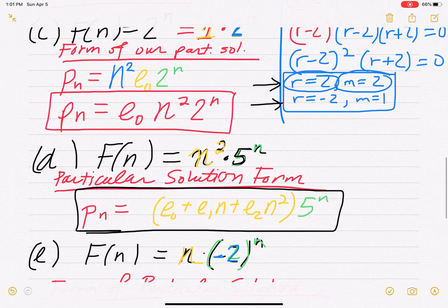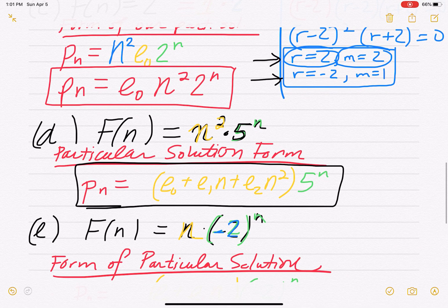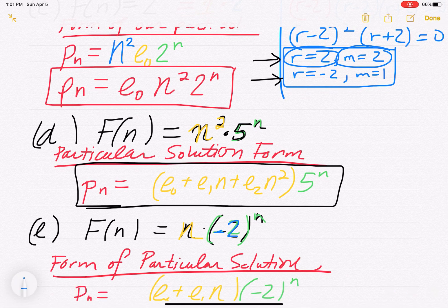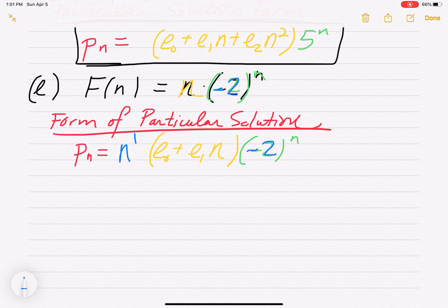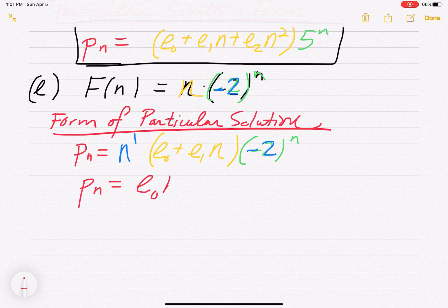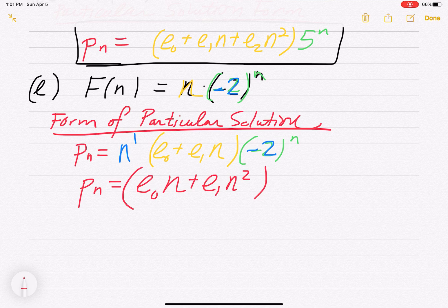Since the geometric base negative 2 is a root of multiplicity 1, we must place n^1 out in front. So p_n equals n · (e0 plus e1·n) · (−2)^n. Distributing the n, we can rewrite this as p_n equals (e0·n plus e1·n²) · (−2)^n. That is the particular solution form when the non-homogeneous part is n · (−2)^n.